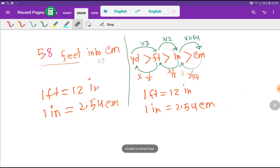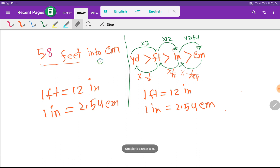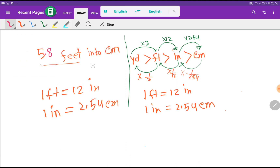I will show you three methods. Every method needs this type of relationship. There is no direct basic relationship between feet and centimeters, but with feet we have the relationship of inches, and with inches we have the relationship of centimeters.